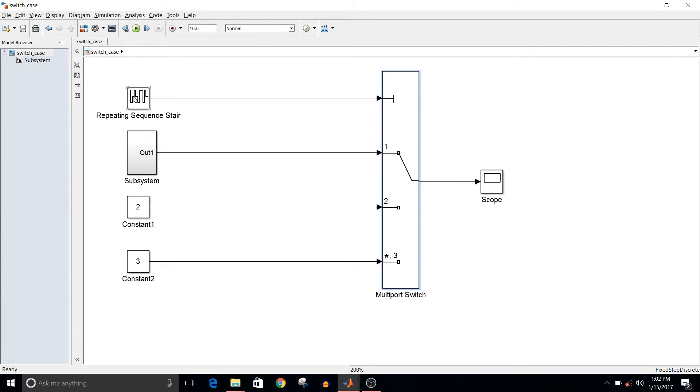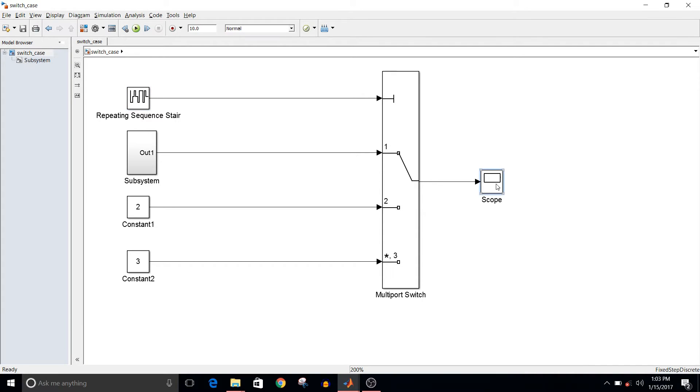the case number, and three data ports which are the logic for respective cases, and a scope to see the model output.